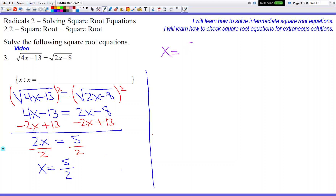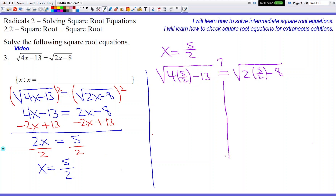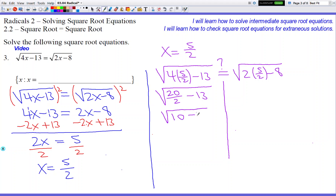Let's check x equals 5 over 2. Plug into our original problem — always plug into the original problem. So square root of 4 times 5 over 2 minus 13, with a question mark over the equals, and square root of 2 times 5 over 2 minus 8. Draw the line so the two sides can't interact. On the left: 4 times 5 over 2 is 20 over 2, which is 10. So we get square root of 10 minus 13, which gives us square root of negative 3.